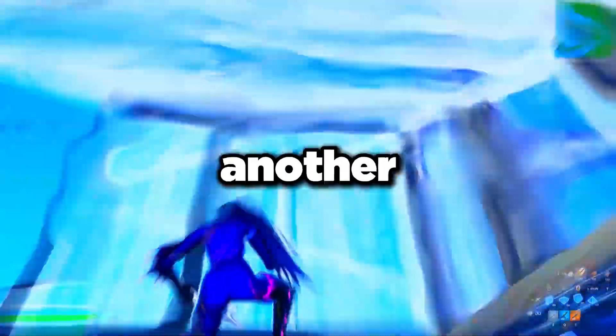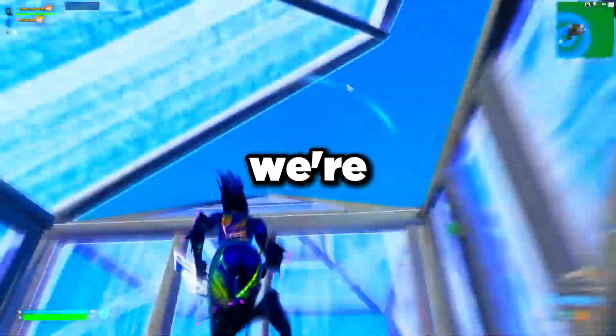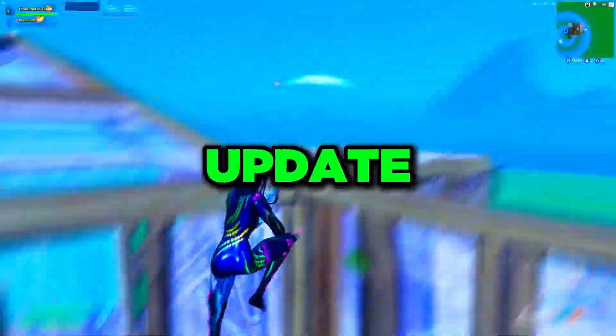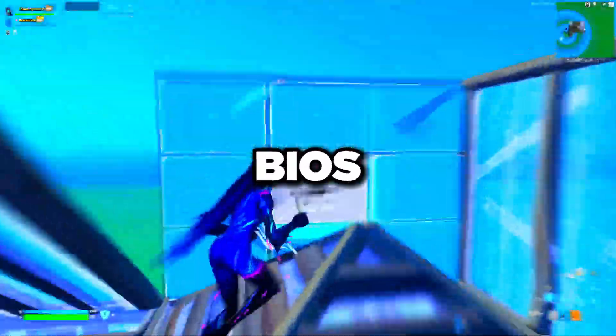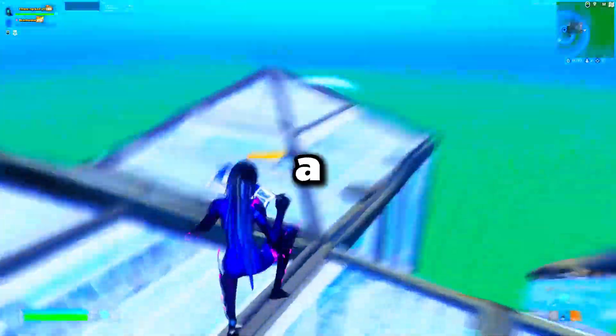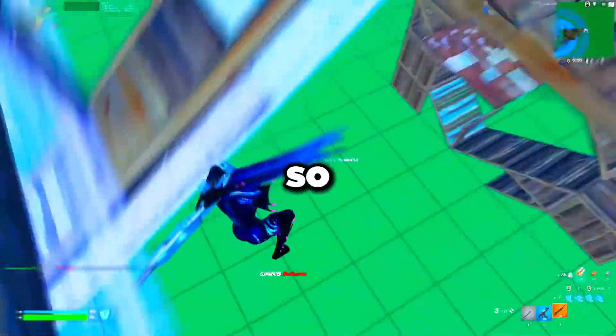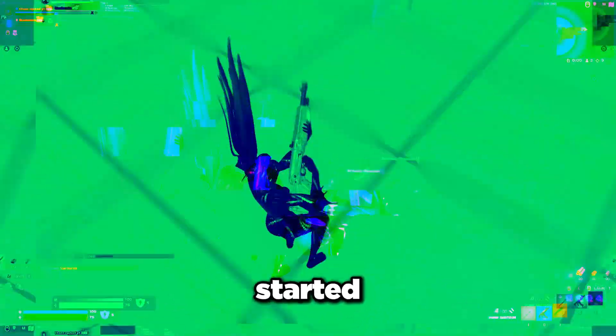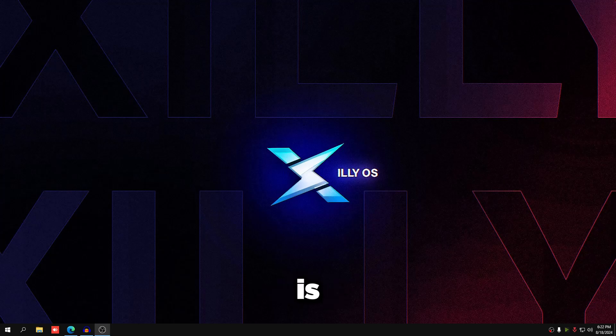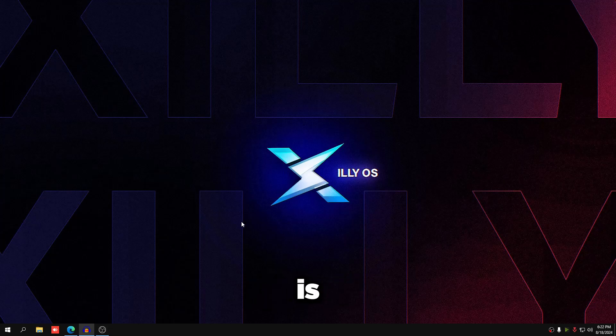What is going on everyone, welcome back to another video. In this video we're going to show you how to update your BIOS without a USB stick and how to update it with a USB stick. So let's get started. The first step is quite simple, all you're going to do is open up your search bar.